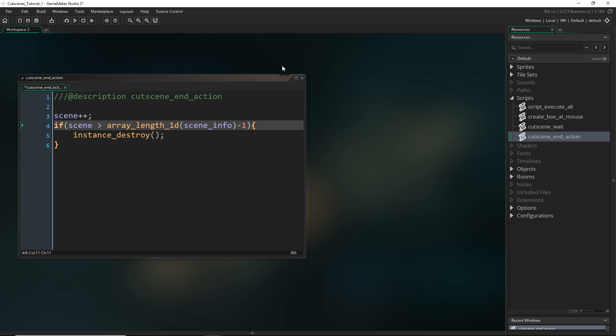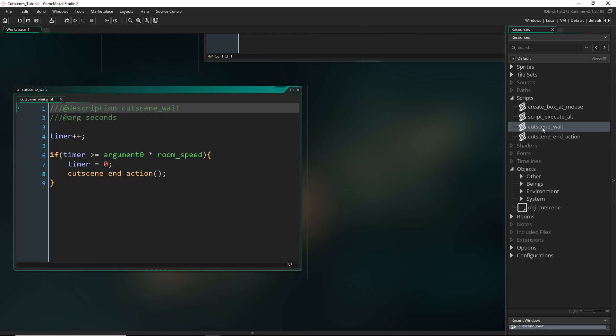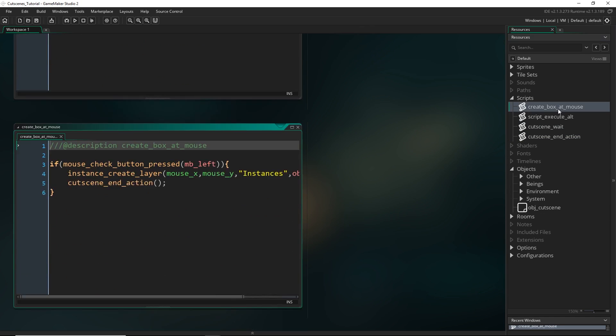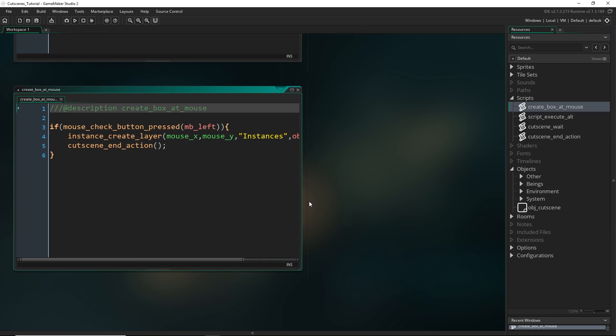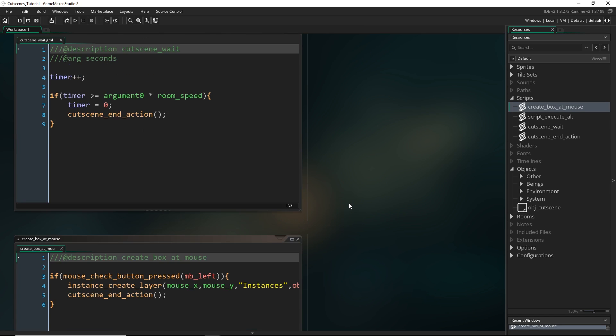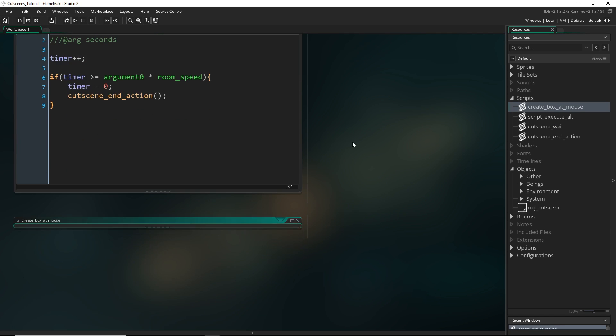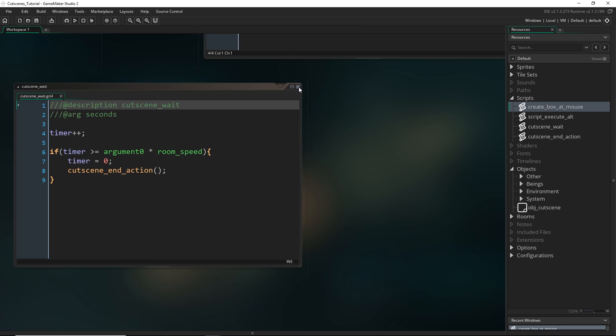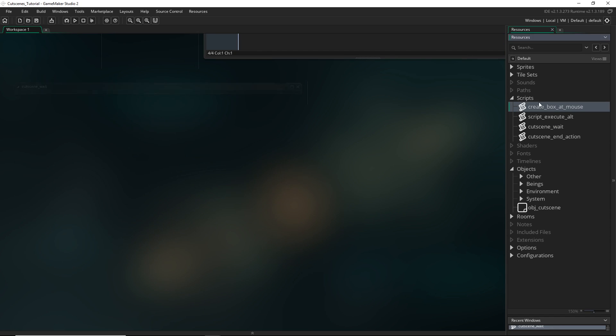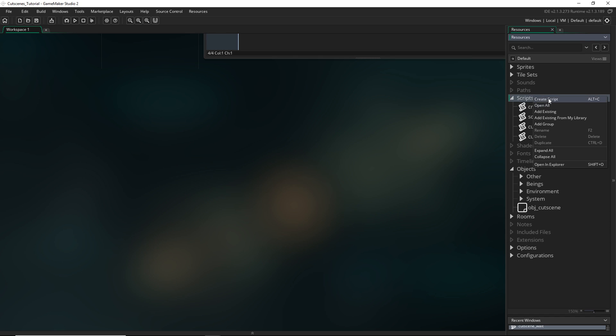Alright, moving on. So now we've already made a cutscene_wait function and we had this one as a little example. But let's create some more useful ones. So let's start with some easy ones to begin with. Let's start with playing a sound.